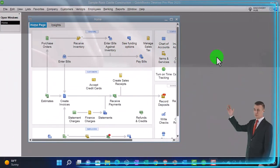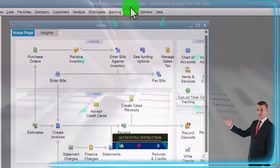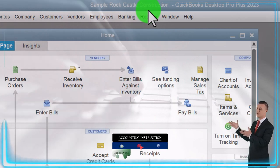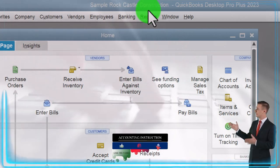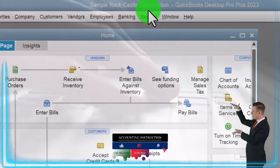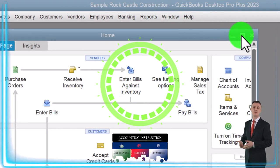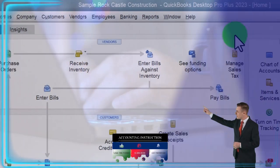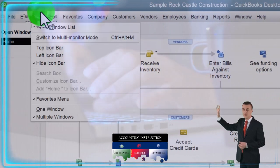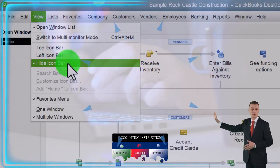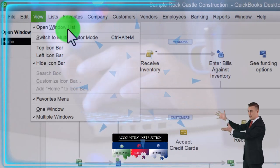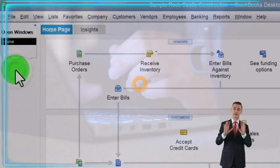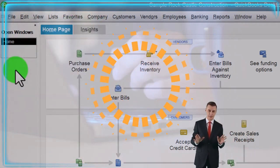Here we are in QuickBooks Desktop, in the Sample Rock Castle Construction practice file provided by QuickBooks. Going through the setup process we do every time — maximizing the home page to the gray area, going to the View drop-down. We have the Hide Icon Bar and Open Windows checked, so you can see the open windows on the left-hand side.